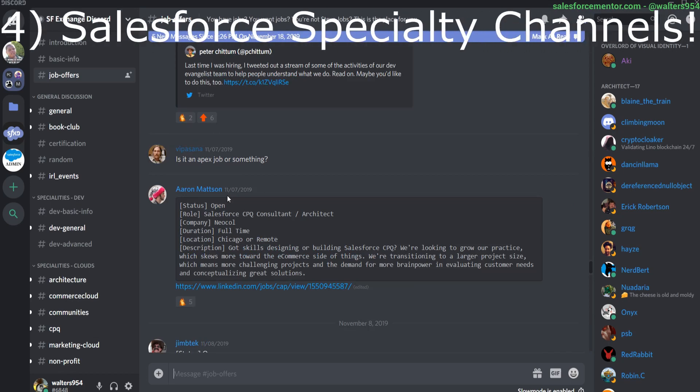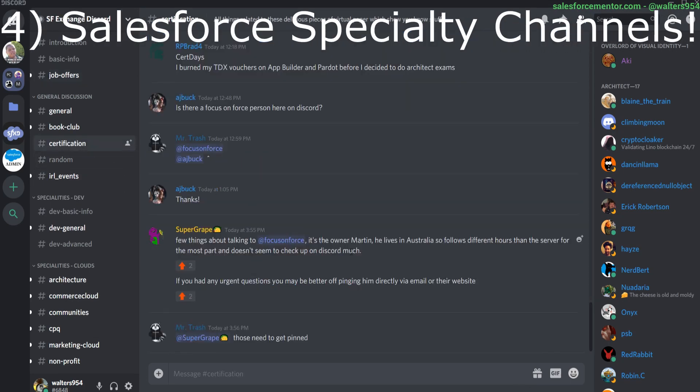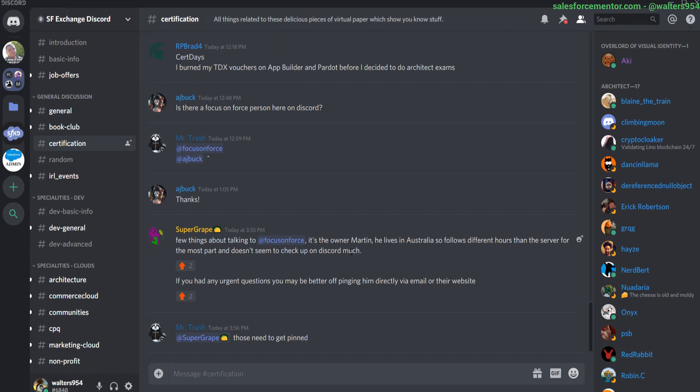Reason number four is the specific channels in the Discord that are related to different Salesforce topics. Take this one, for example, on certifications. You can come in here and talk anything certifications, if you've passed one, any tips you're looking for, and your certification study path.